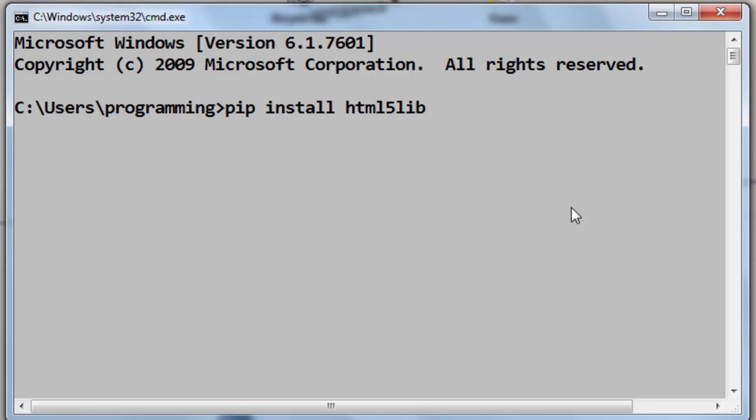If you're having two versions of Python on your machine, for example Python version 2 and Python version 3, and if you want to install a package for Python version 3, you need to explicitly type the command pip3 here and then press Enter.